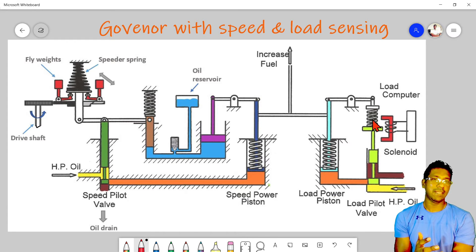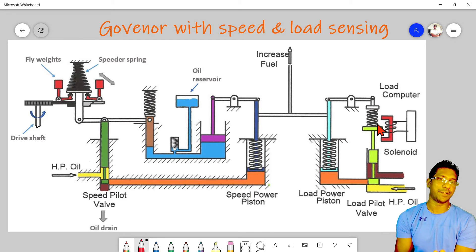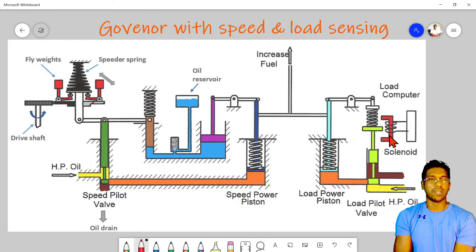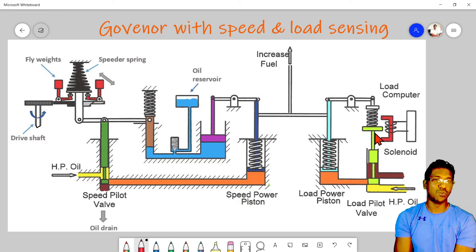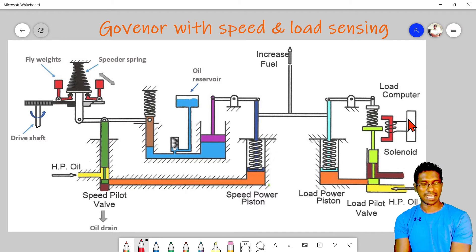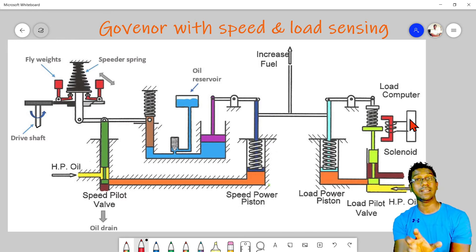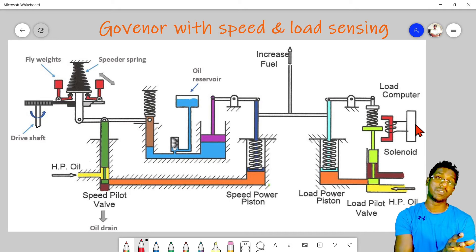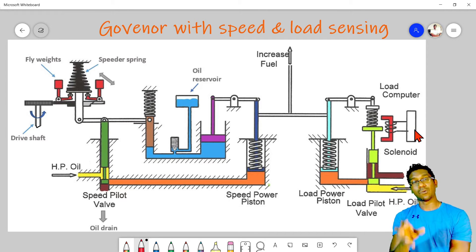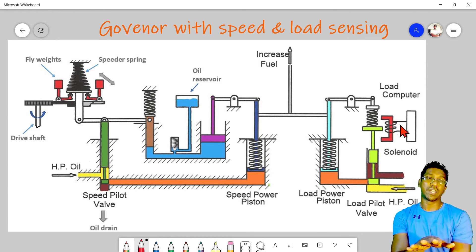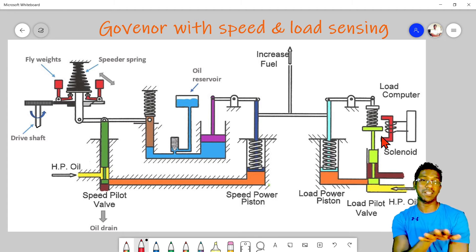This pilot valve is controlled by a different arrangement — we call it a solenoid. A solenoid coil is there, and this solenoid will make the pilot valve move up or down depending on the signal received from the load computer. The load computer is the one which calculates the load. In an electrical system, this load computer will sense the voltage and current of the bus bar, calculate the present load, and as per the load variation, it will send a corrective signal to the solenoid.